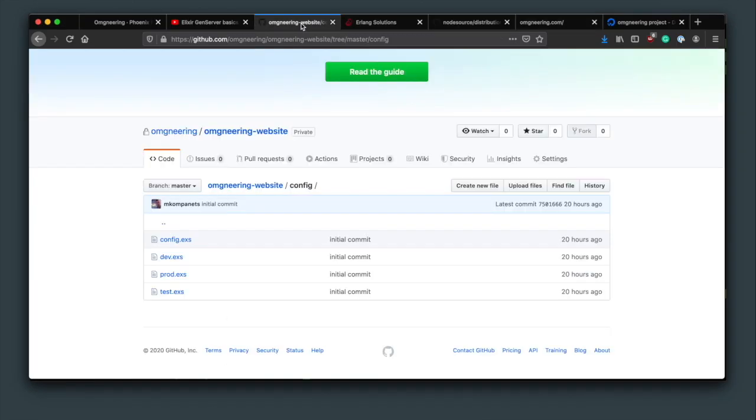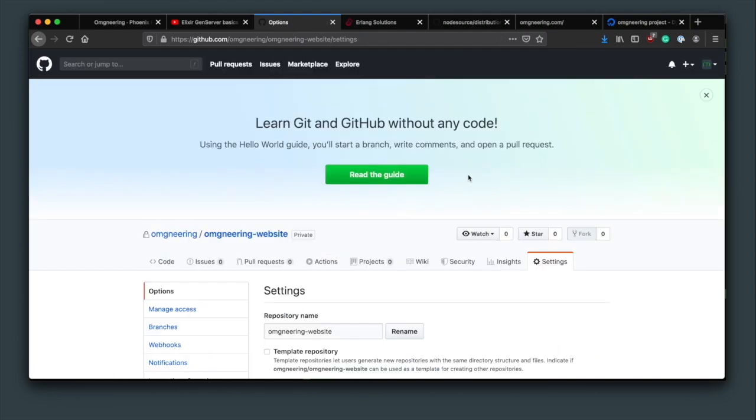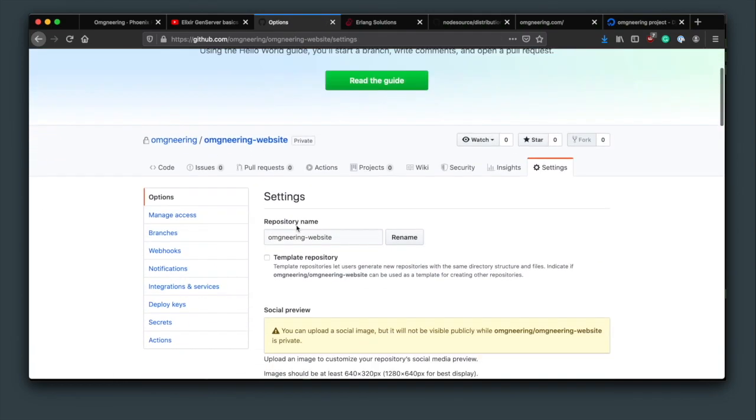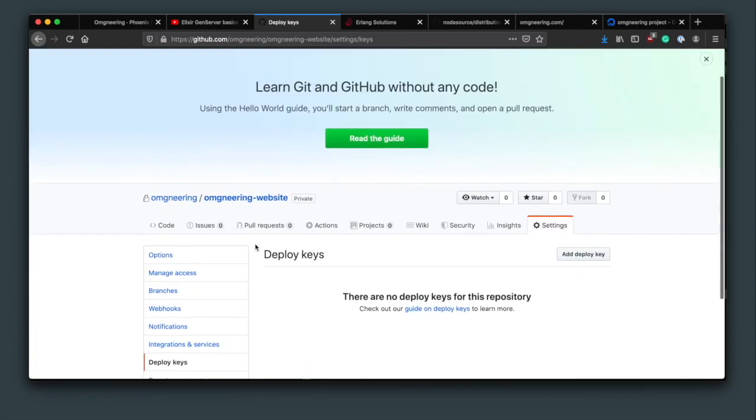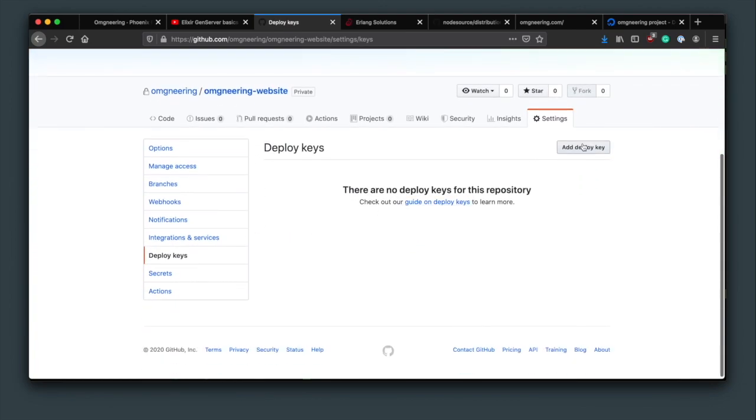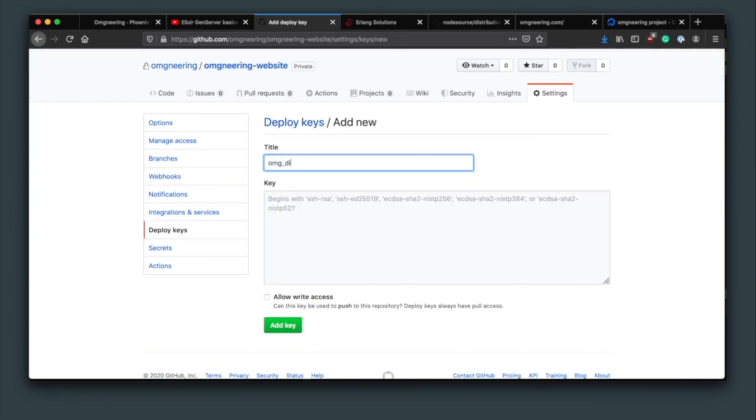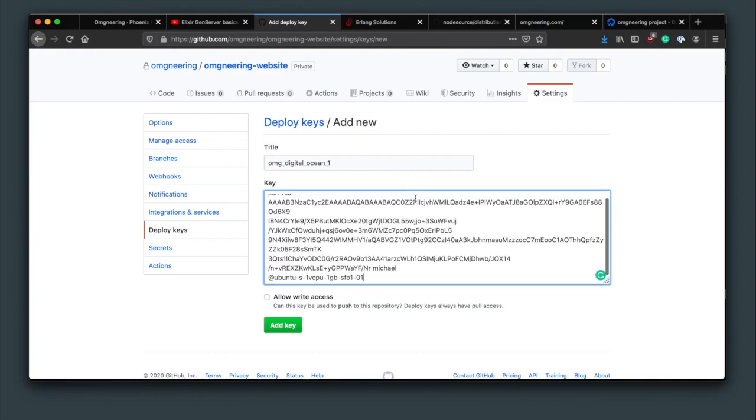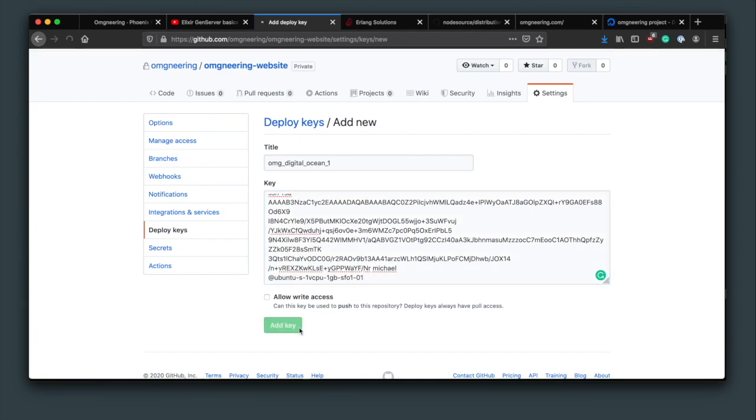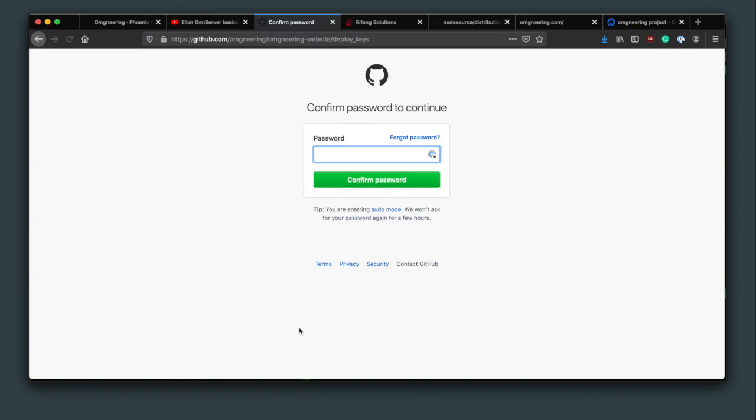From your repository page, go to settings. Once there, find deploy keys on the left sidebar. Click on add deploy key. Add a title and paste the contents of your public key. You can also choose to allow write access to the repository from the server, but that will not be necessary since the code will always be pulled into the server. Click add key. Type in your password and you should be good to go.